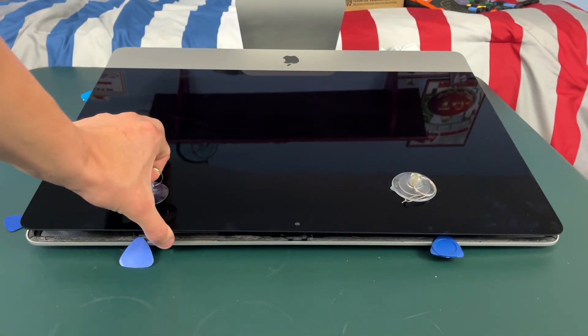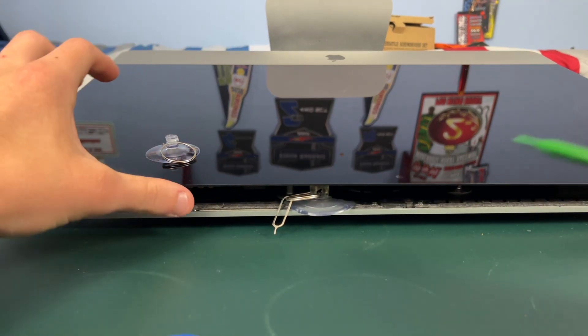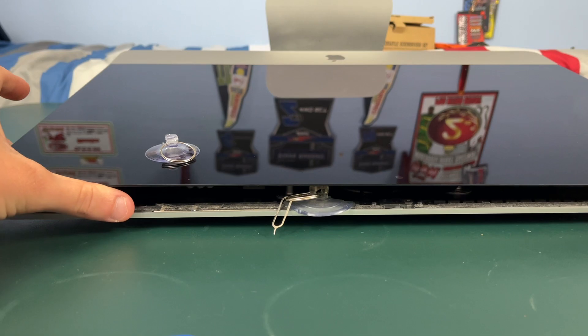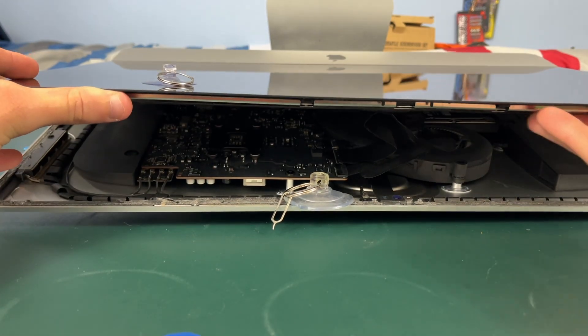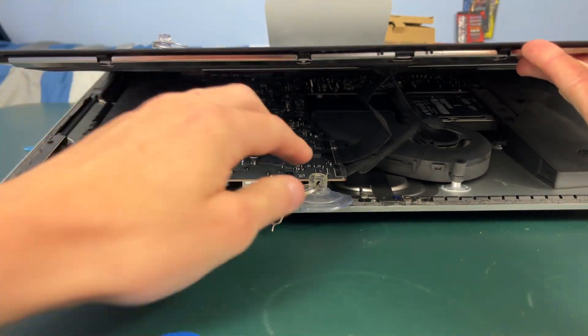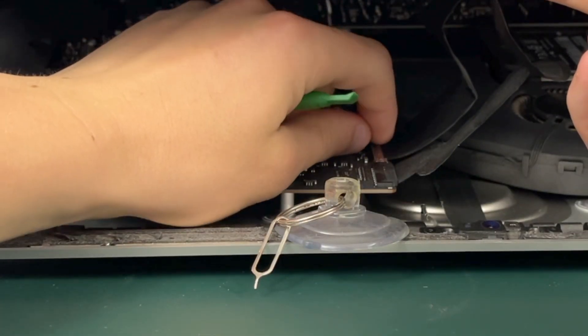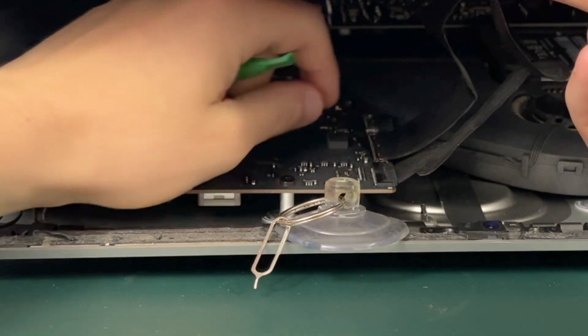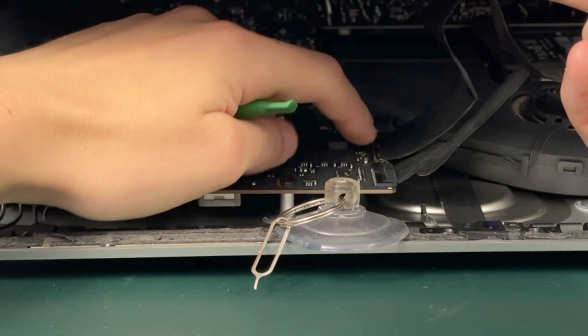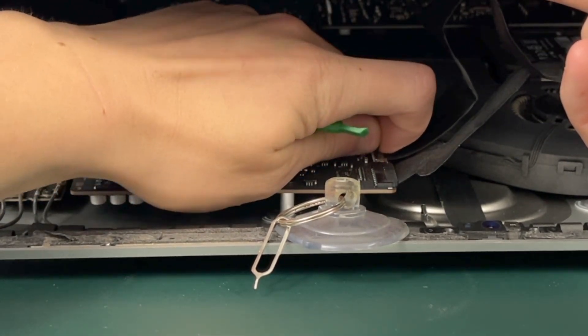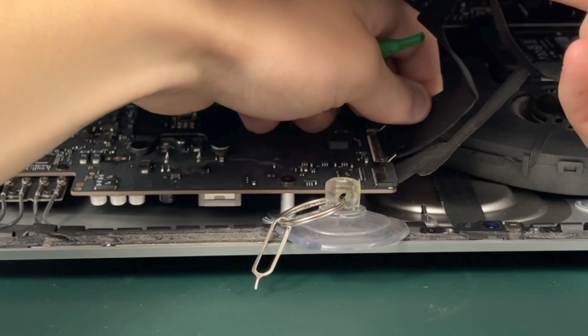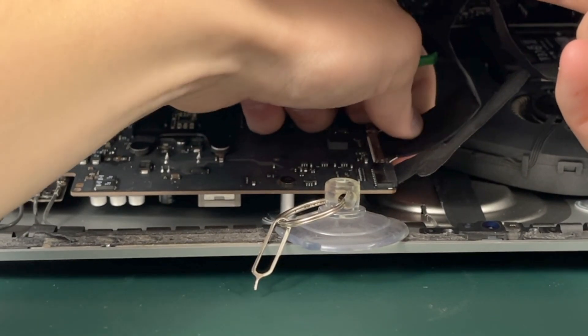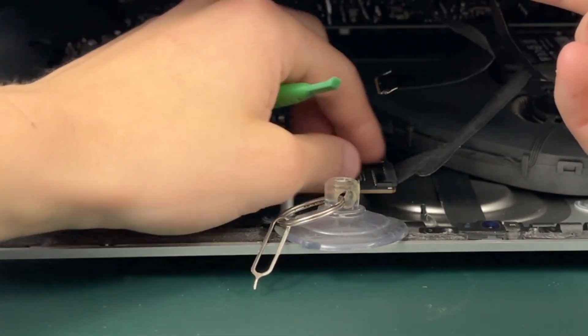Okay, so now that the screen is popped up if you raise it up you're gonna see two cables right here. So this one there's a little tab you can kind of see right here and you just pull the tab up and the cable and kind of wiggle it gently and it comes out.